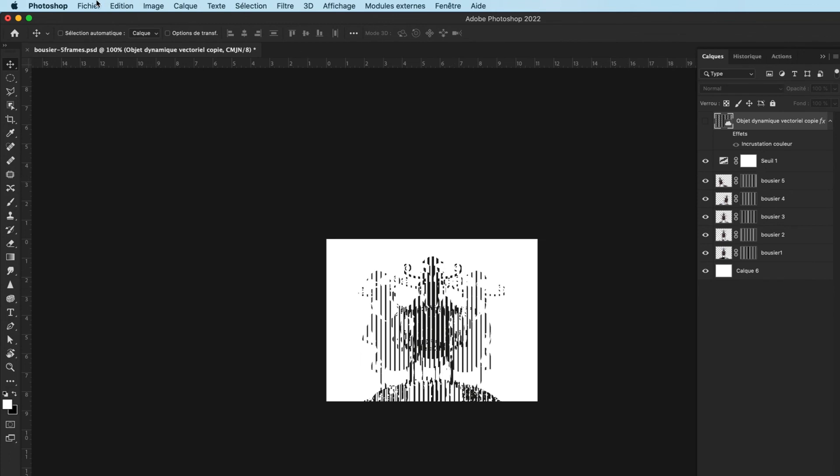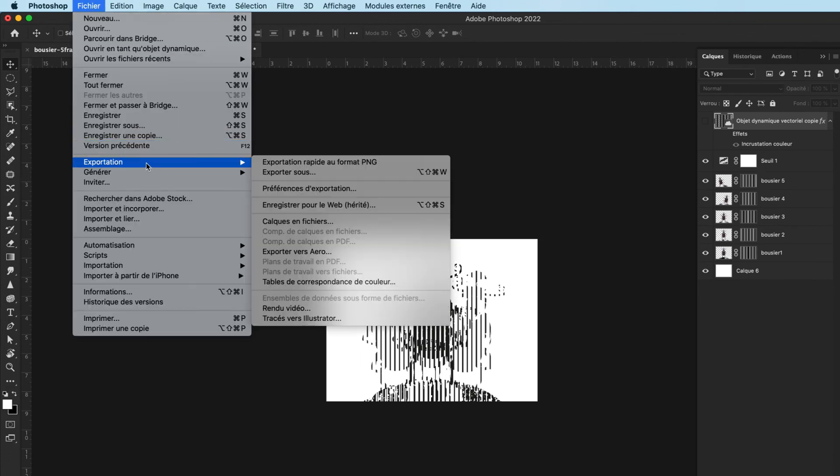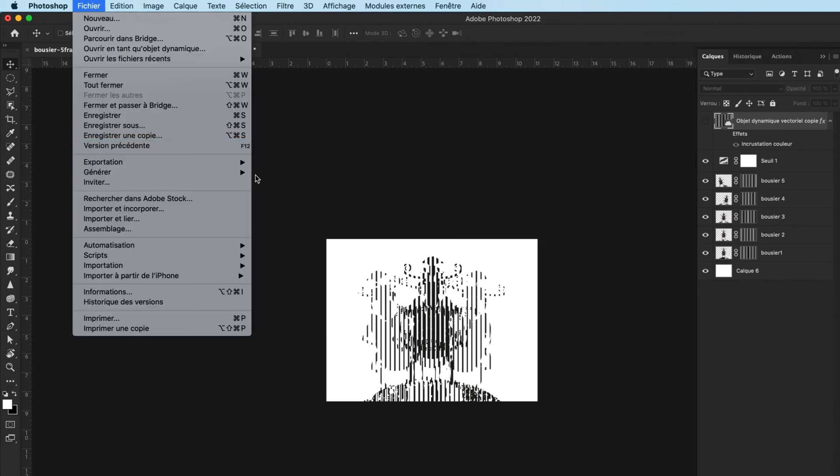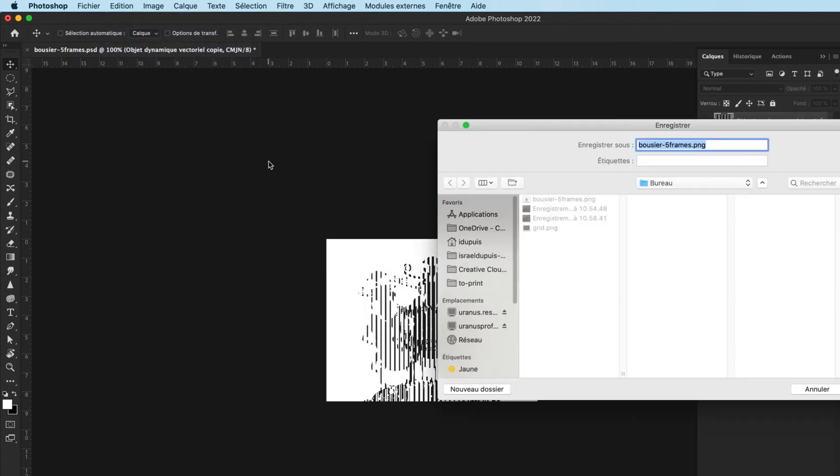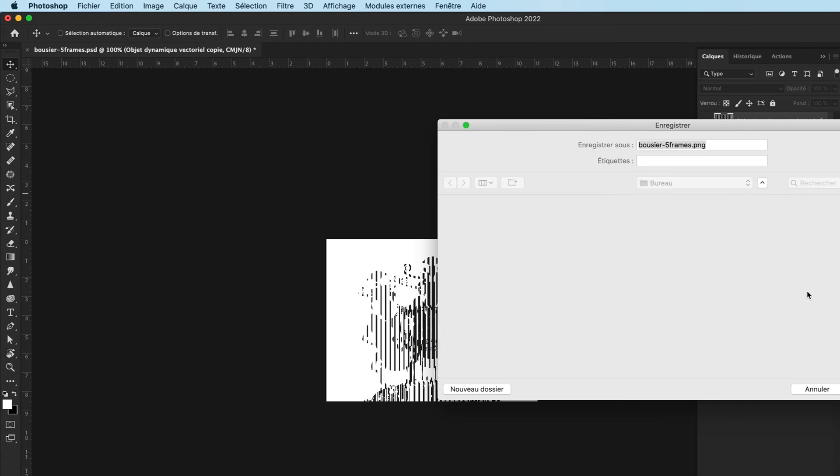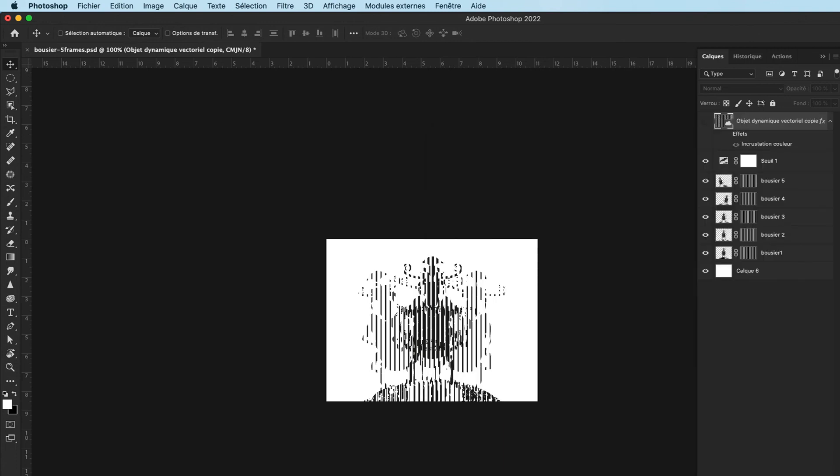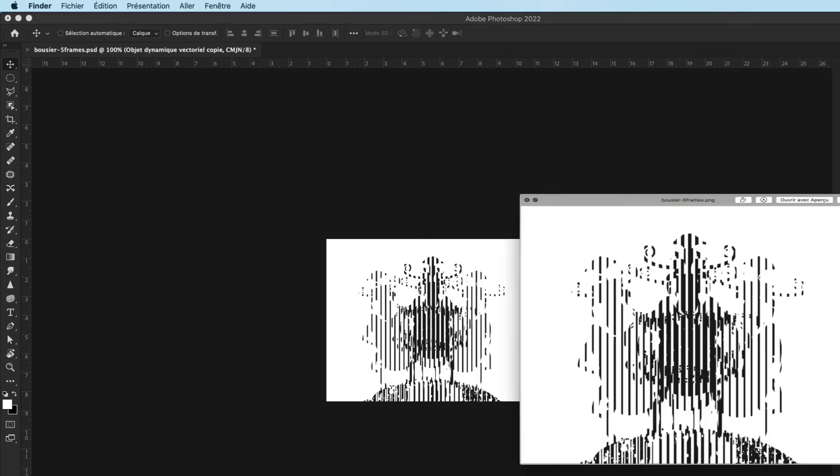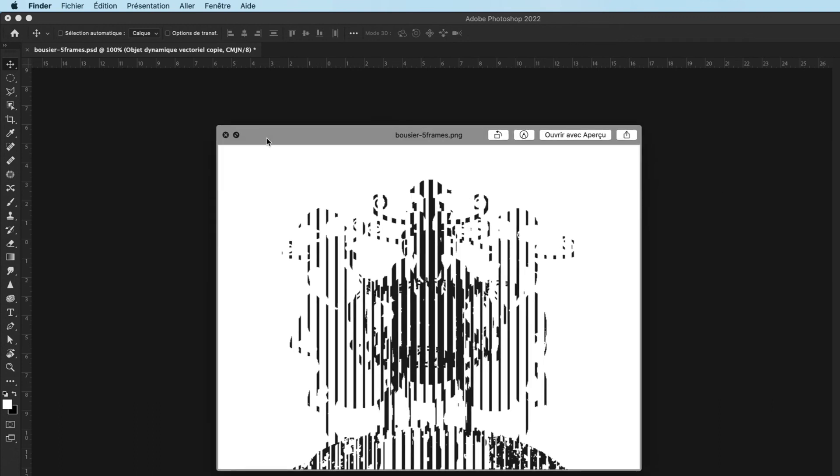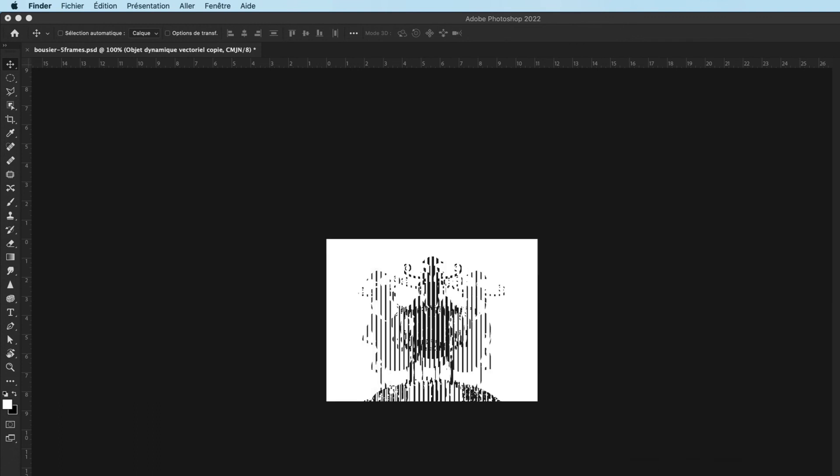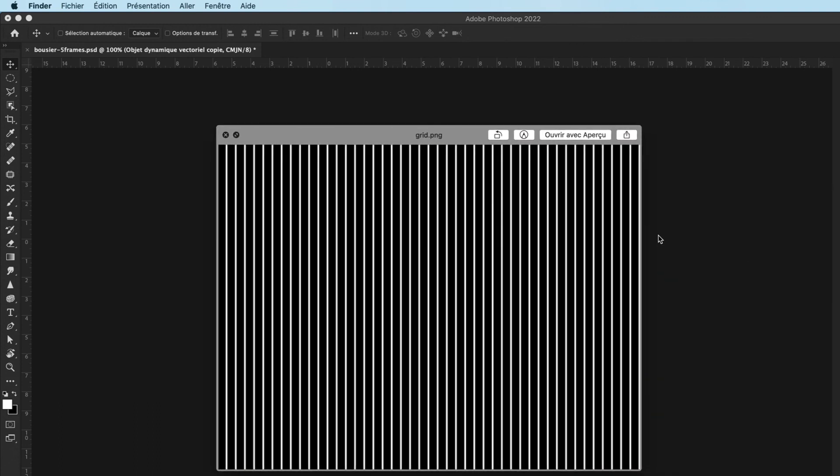So I go Export > Export as PNG, and those are my frames. I replace that because I already did it. At the end when I go to the print shop, I have one file to print and another file to print. Importantly, I proceed with one document because I want both files to be exactly the same size.